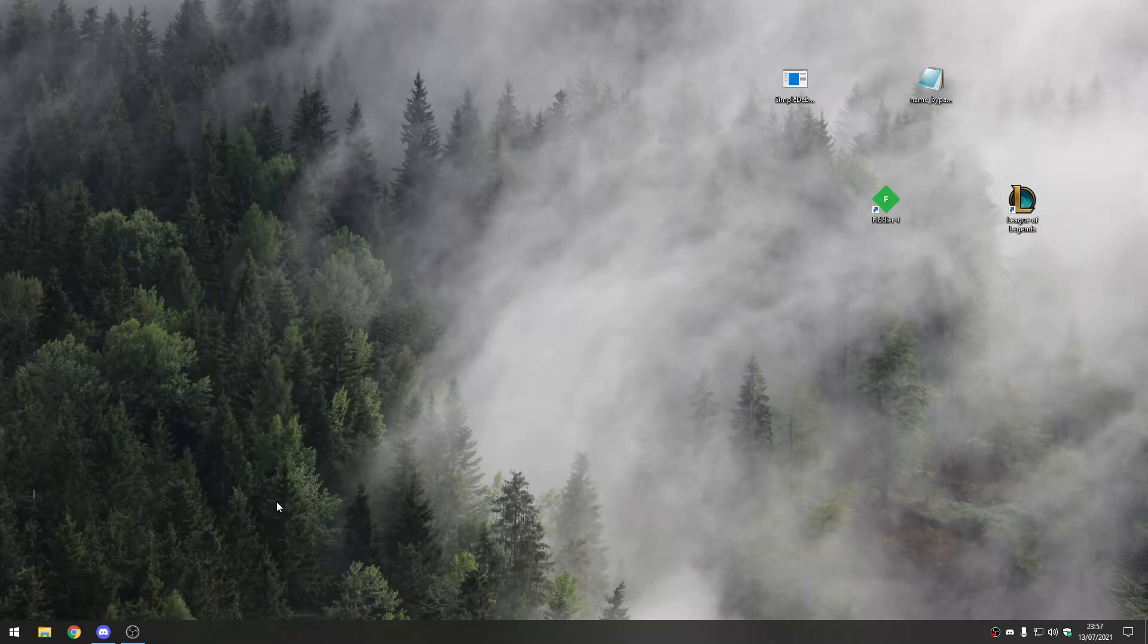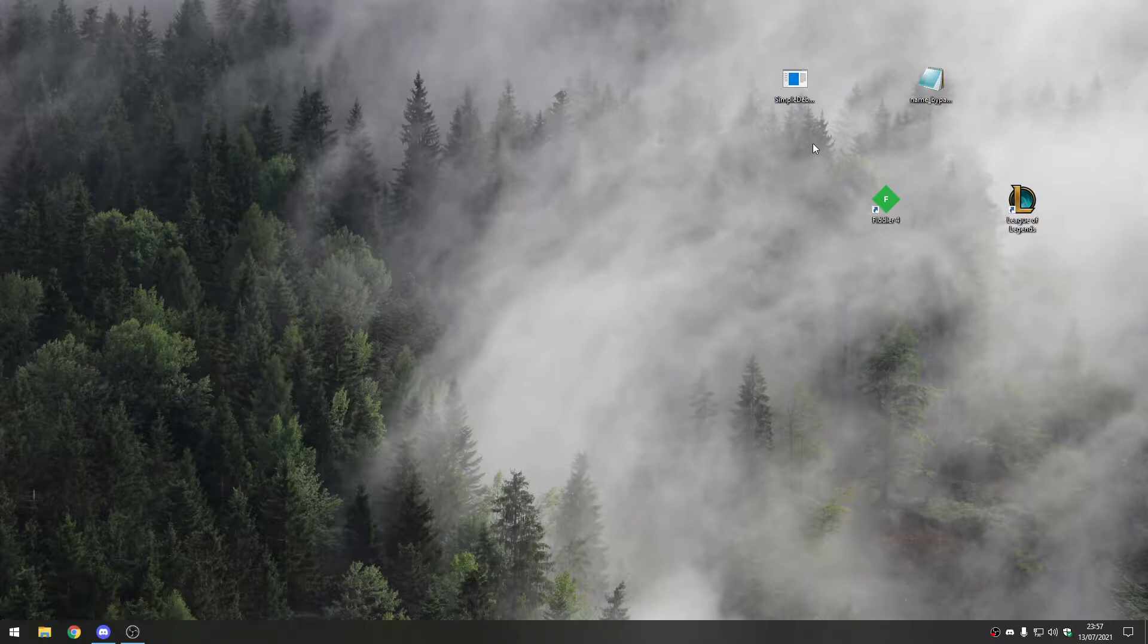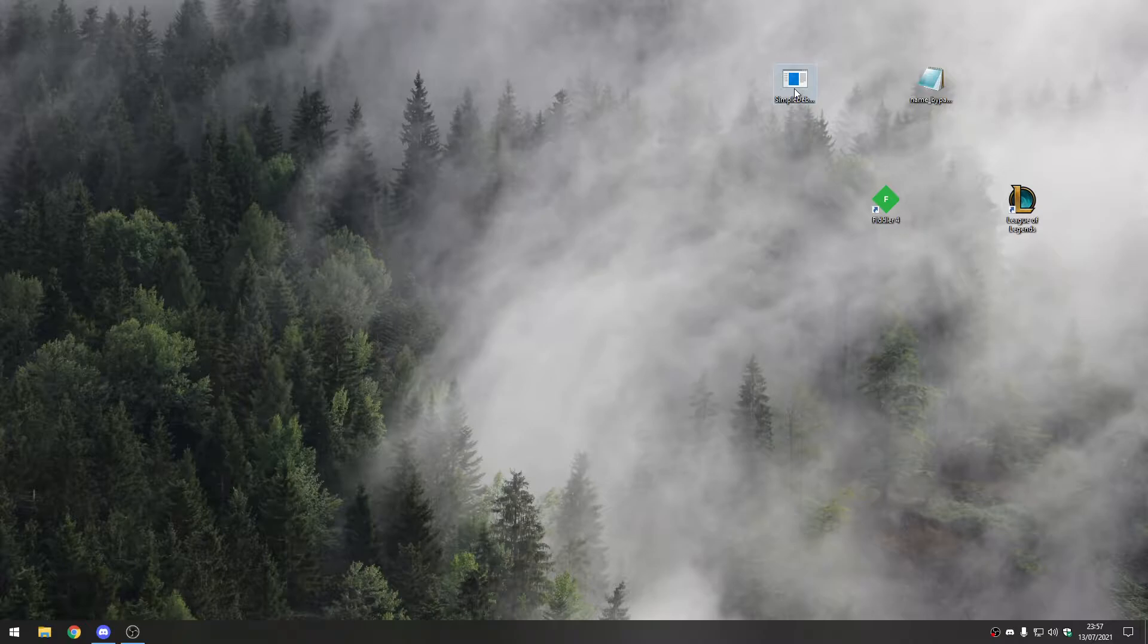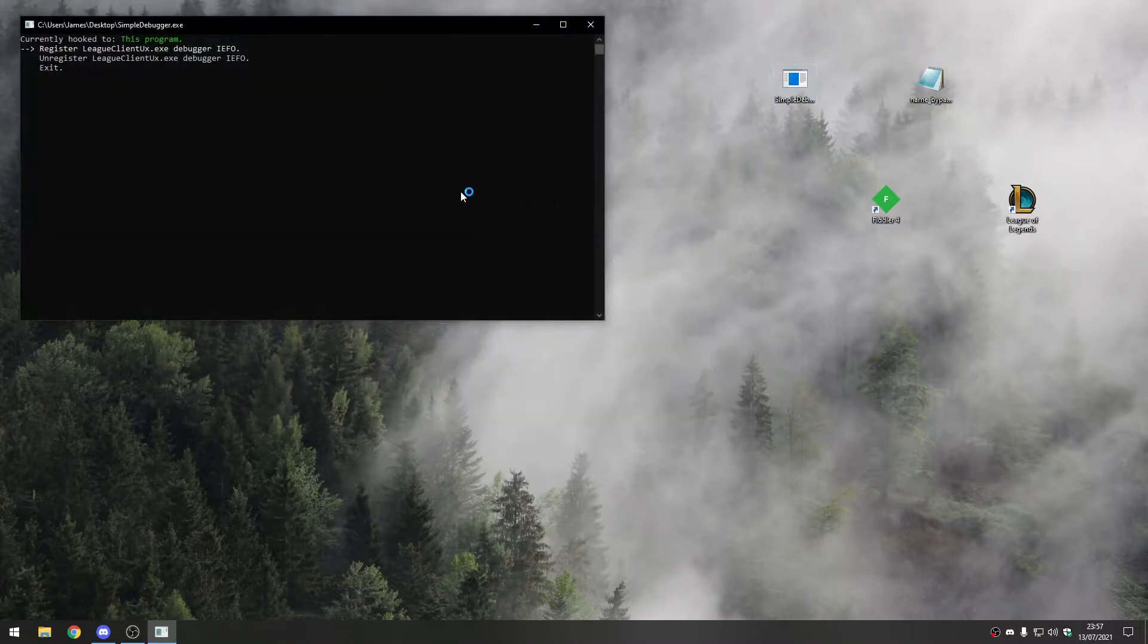This is how you bypass the name choosing screen in League. We're going to install these three things first: simple debugger, name bypass, and fiddler. Then we're going to open up simple debugger and hook it onto the League client.